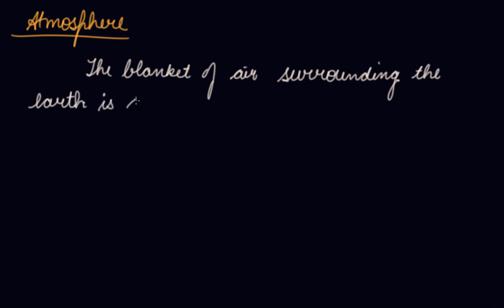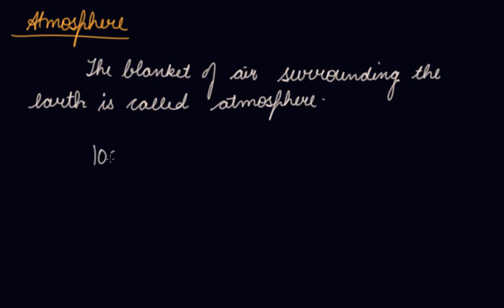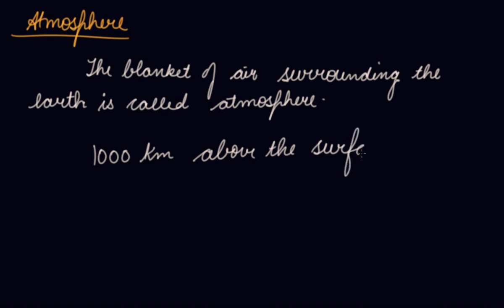Atmosphere: the blanket of air surrounding the Earth. Atmosphere is called the atmosphere. It extends up to about 1000 km above the surface of the Earth. The air gets thinner and thinner as we go up. So 99% of the air is found up to the height of 30 km above the surface of the Earth.